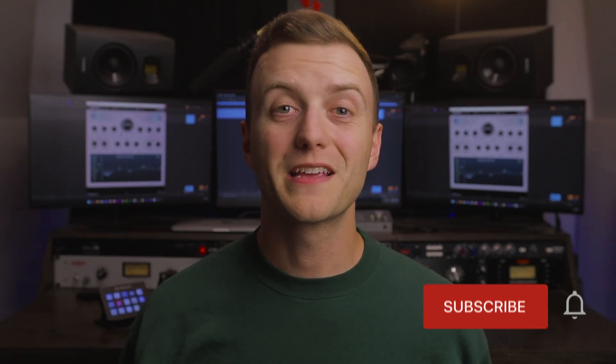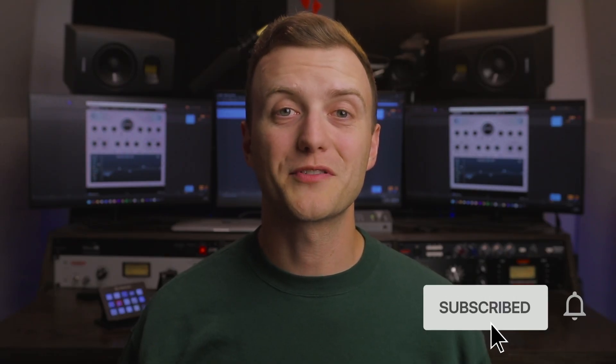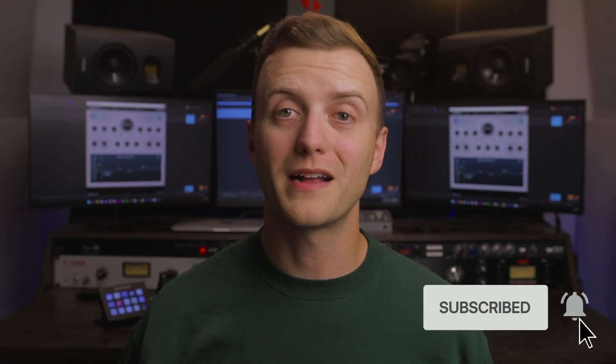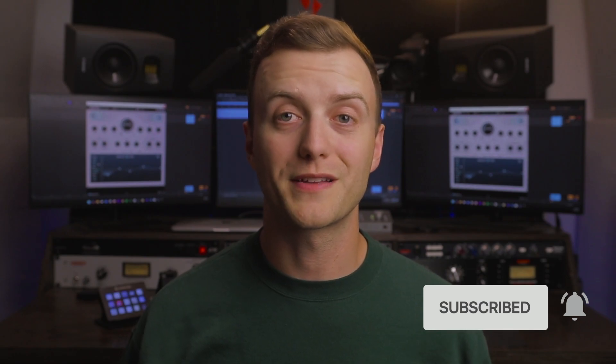If this video helped you out, give it a like and subscribe to the Plugin Alliance YouTube channel for more walkthroughs like this. Thanks for watching and I'll see you next time.